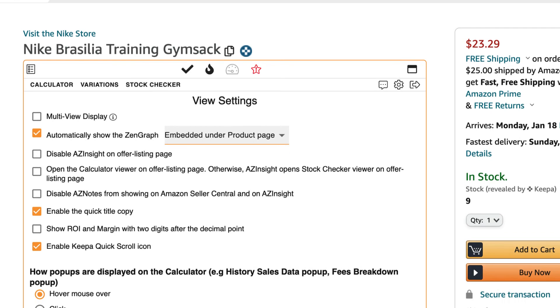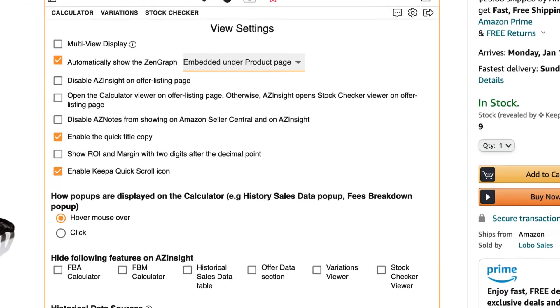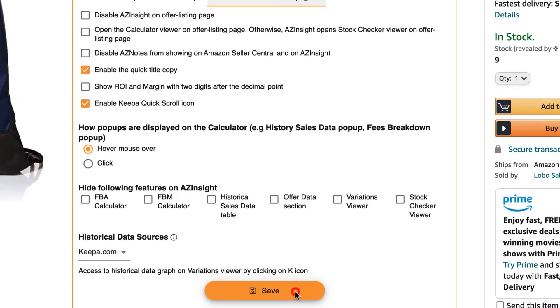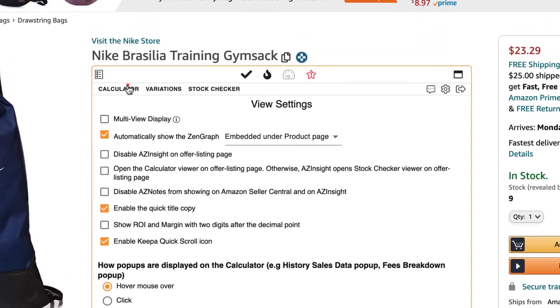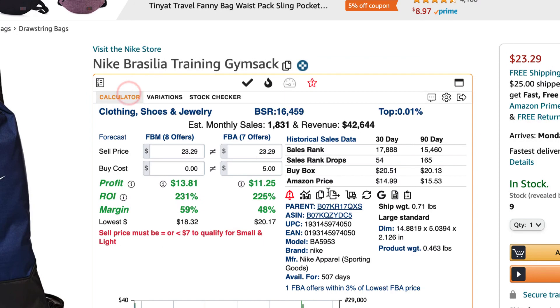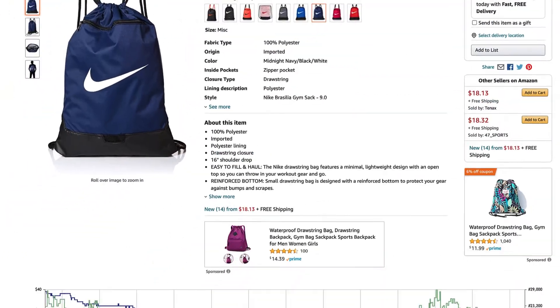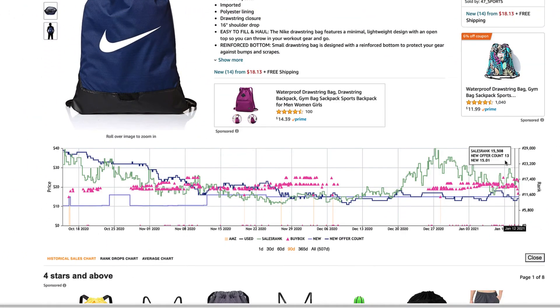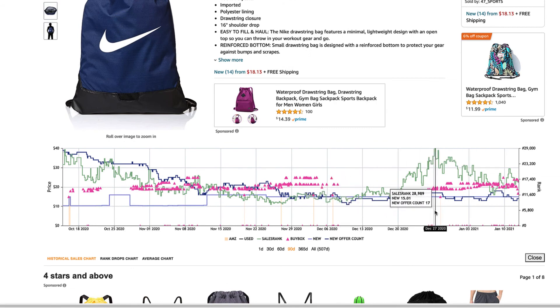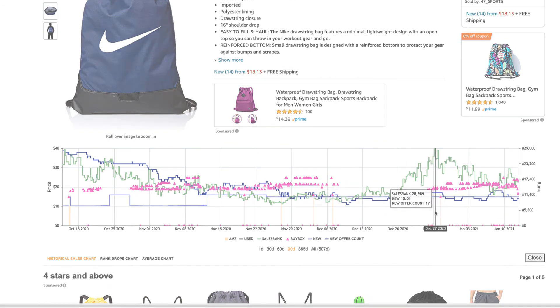Then scroll down and click on the save button. Now go back into the calculator and refresh the page and you'll notice that the ZEN graph is automatically showing up in the middle of the product page.